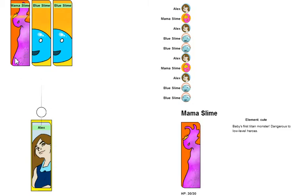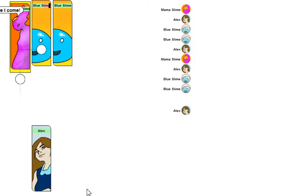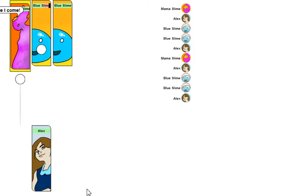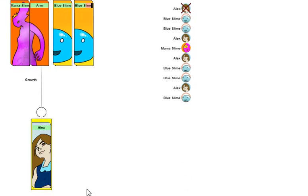Baby's first Titan monster. What does a Titan monster do, you may ask? Well, in this case, she grows an arm.